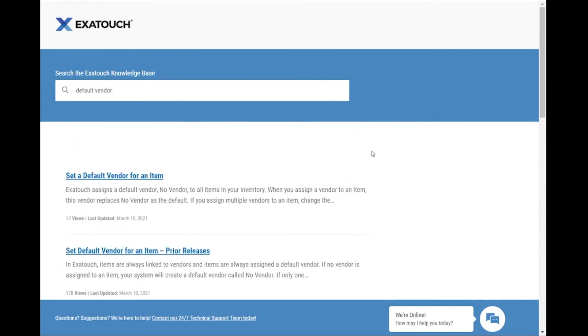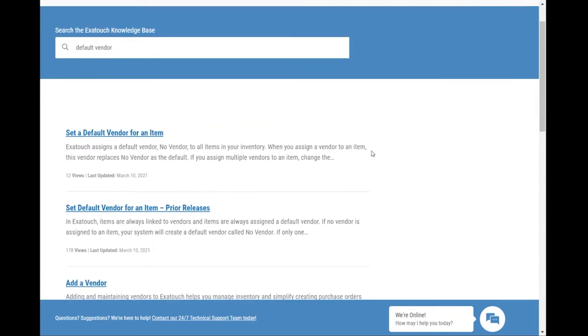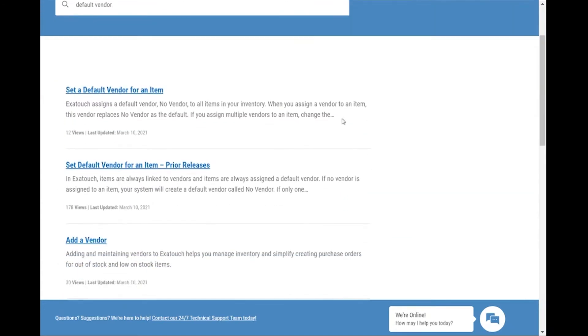Articles returned are based on relevance. Set a default vendor for an item for current releases, or set a default vendor for an item prior releases, in case that's what you're looking for.